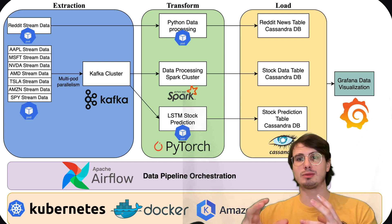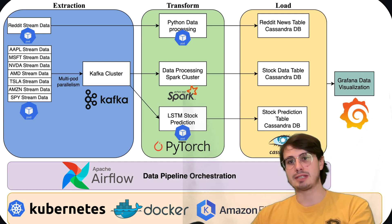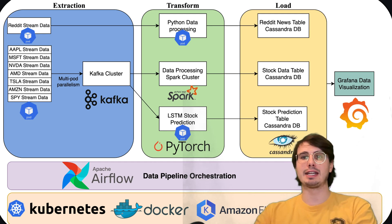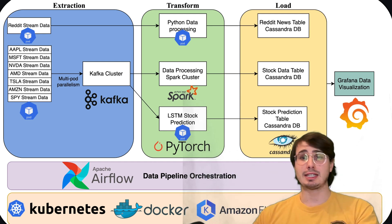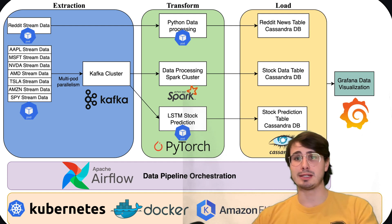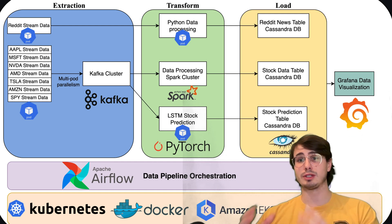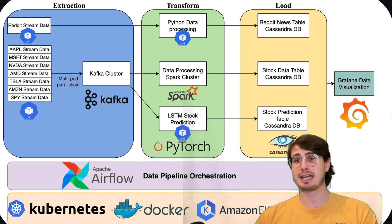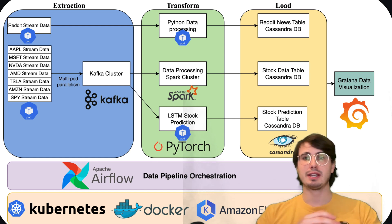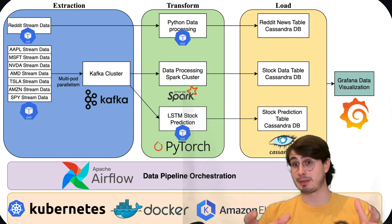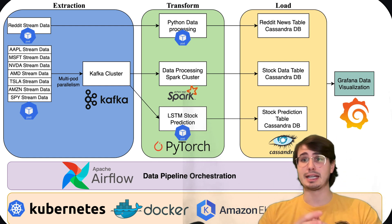you consume that, do some data processing on it before storing that data into a Cassandra database, which is a really good distributed database for large volumes of data, especially if you're doing parallel processing on that data.